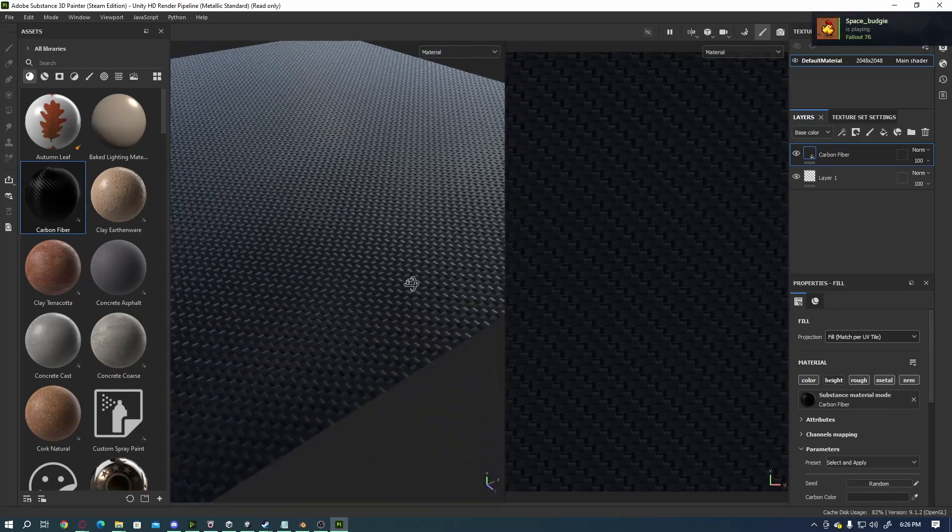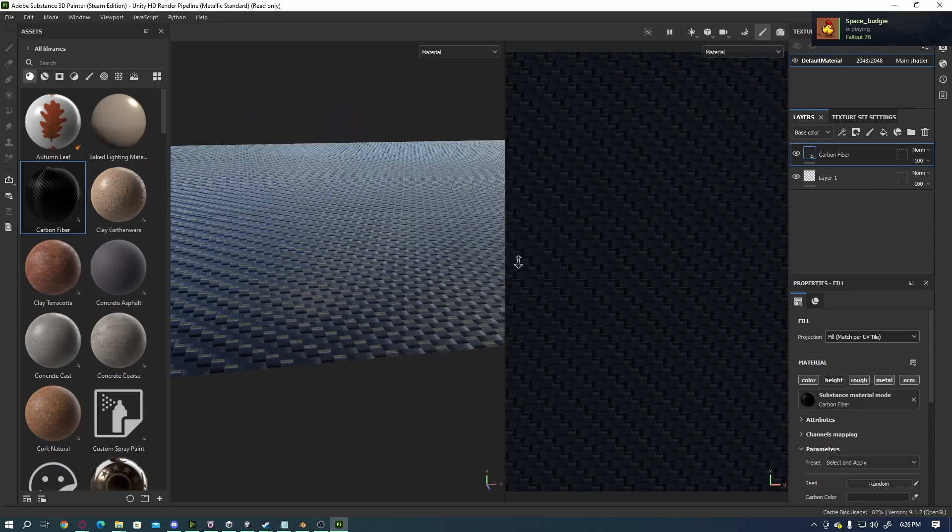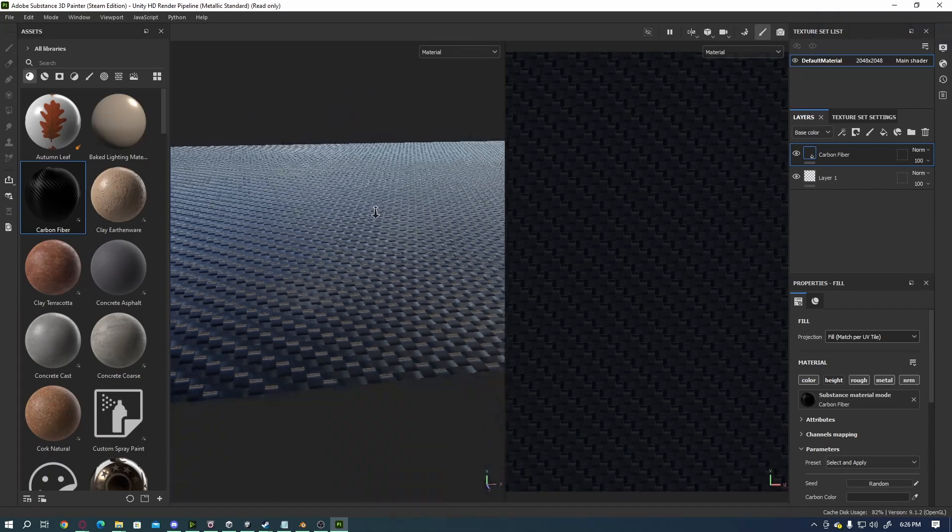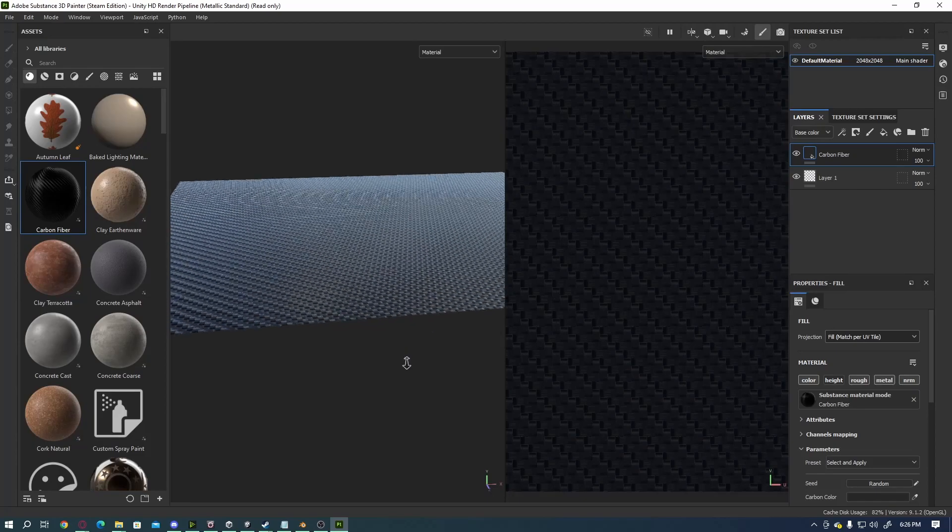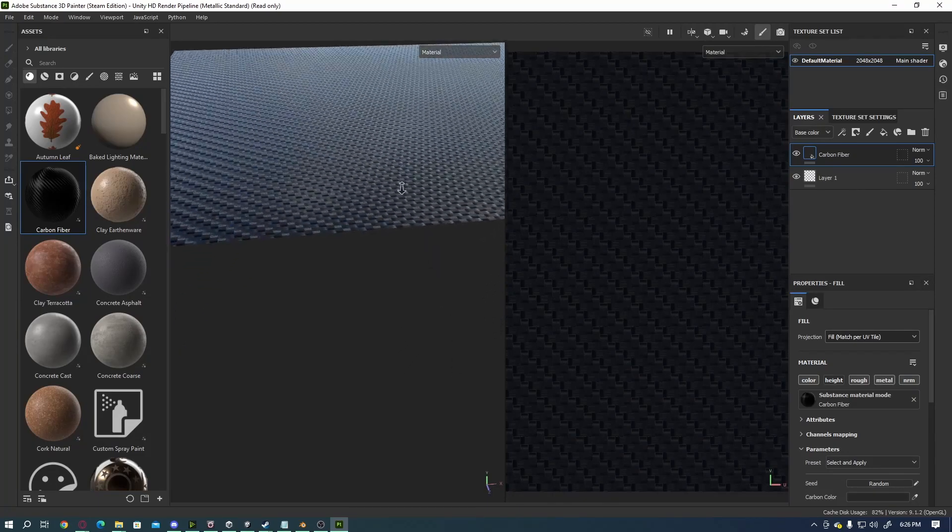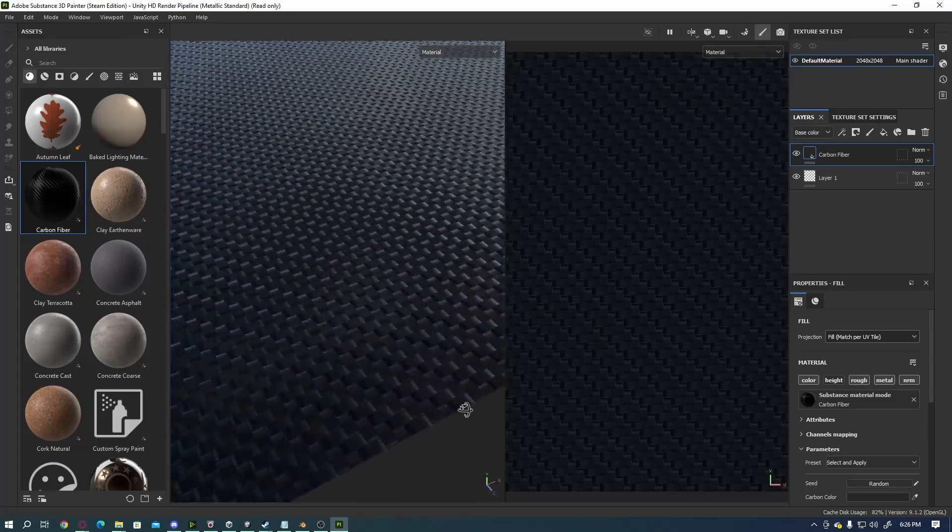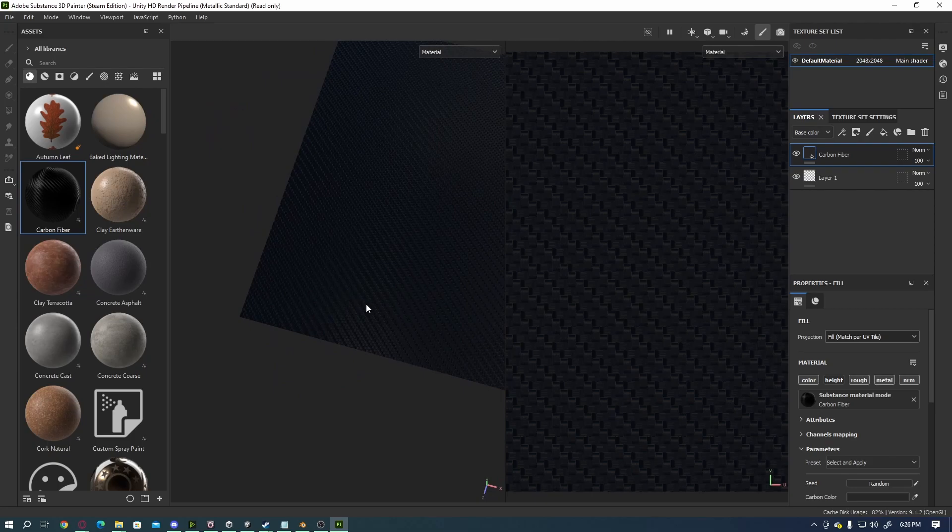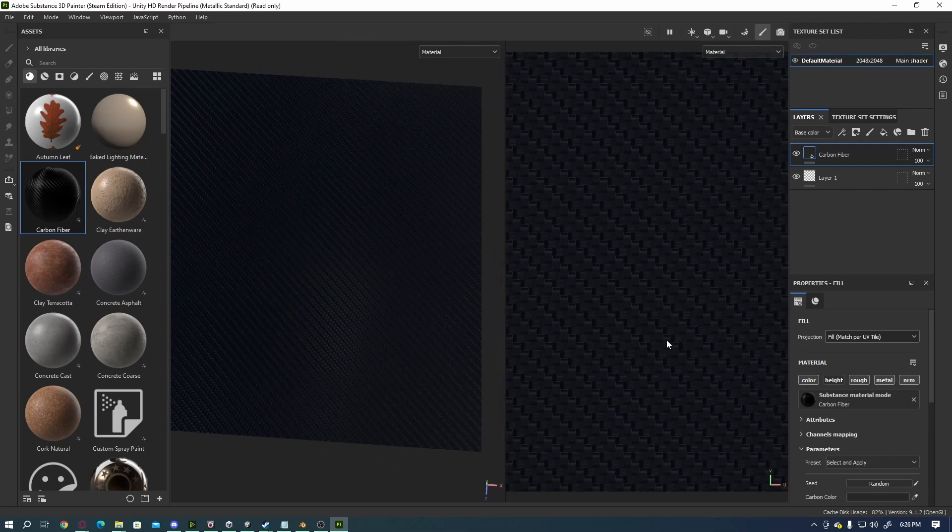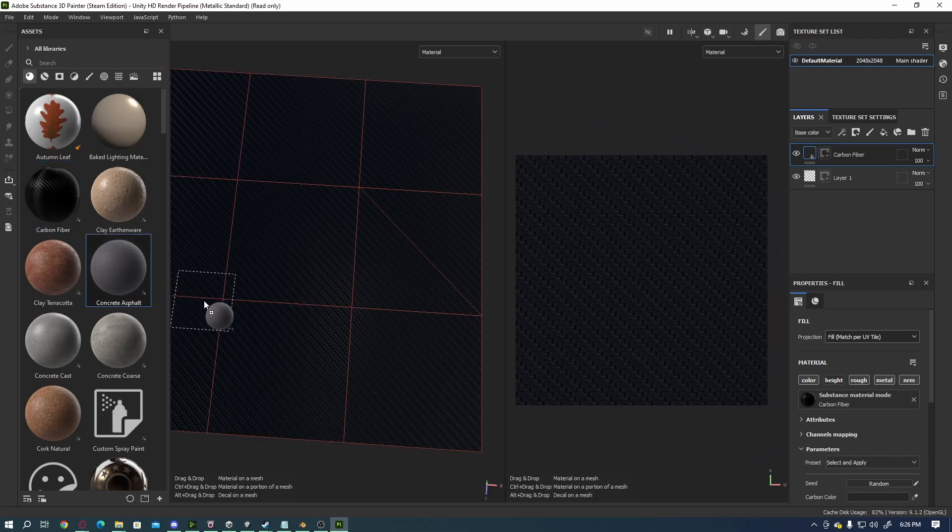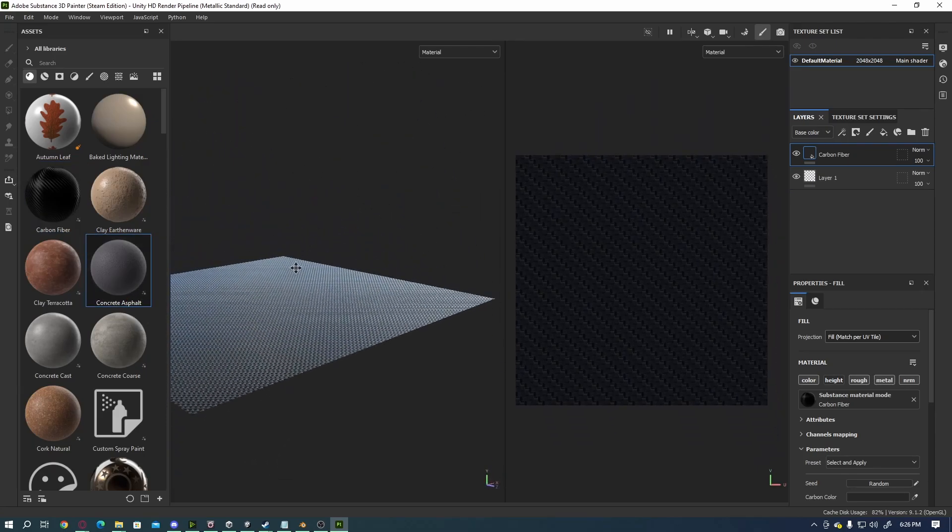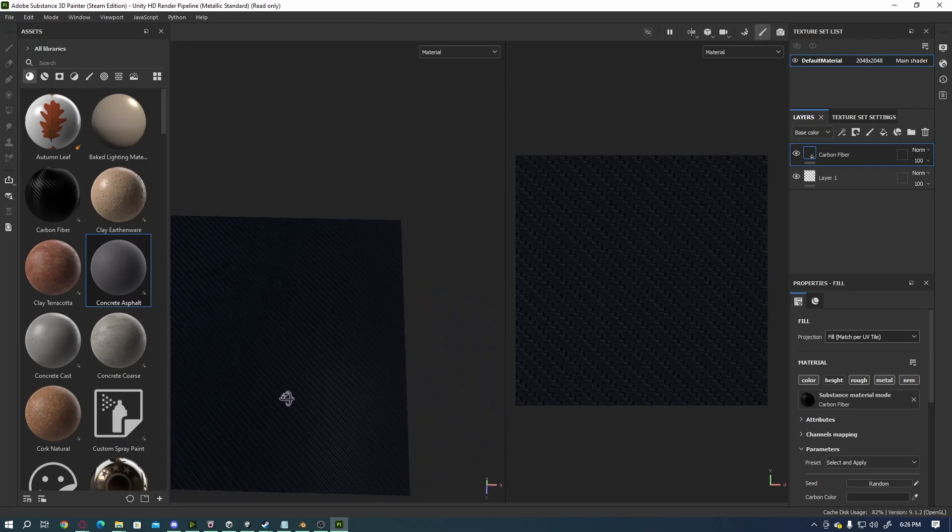Again, this is all dependent on what your use case is. However, as you can see in this particular example, the Fill option provides us with the best results for using one of these particular assets here. So if I were to export this particular texture, you'll see that this will be pretty much seamless.